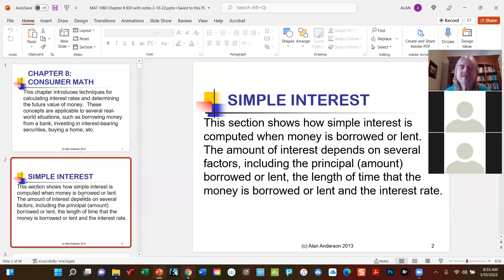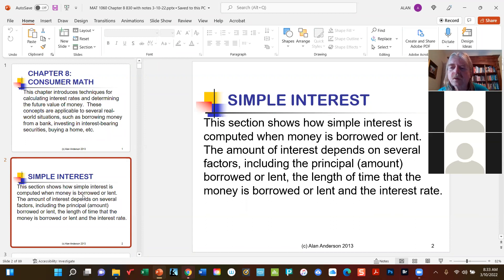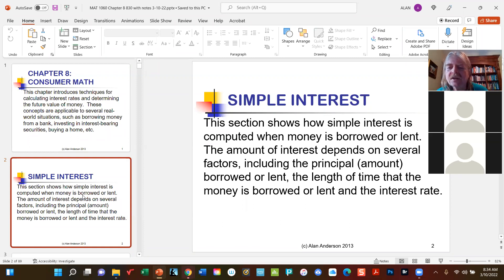We're going to start by looking at simple interest. You're probably already aware that interest is charged when you borrow money, but you also receive interest when you save money. If you put money in a savings or checking account, the bank typically offers you some interest — not very much — to reward you for leaving your money there. What the bank does is take individual savings and bundle them into loans for people who want to buy a car or a house.